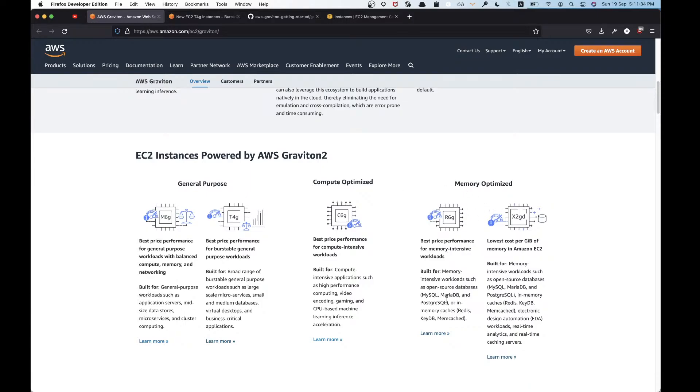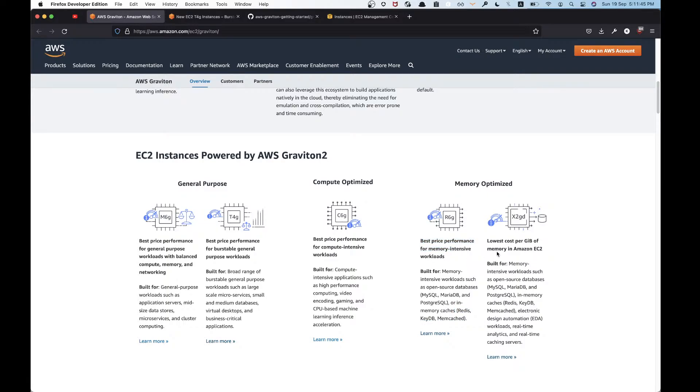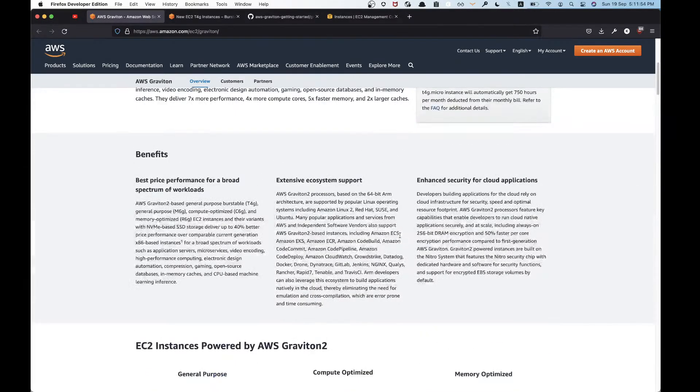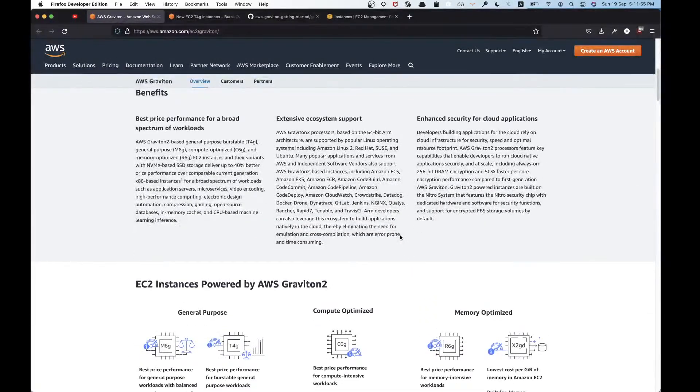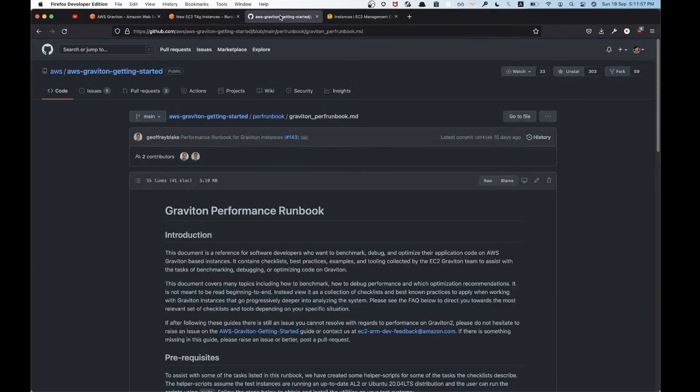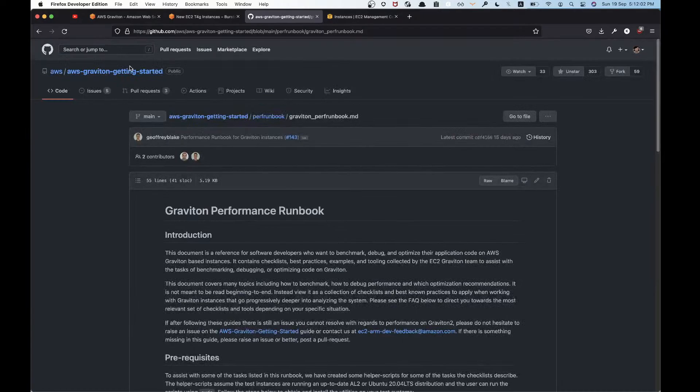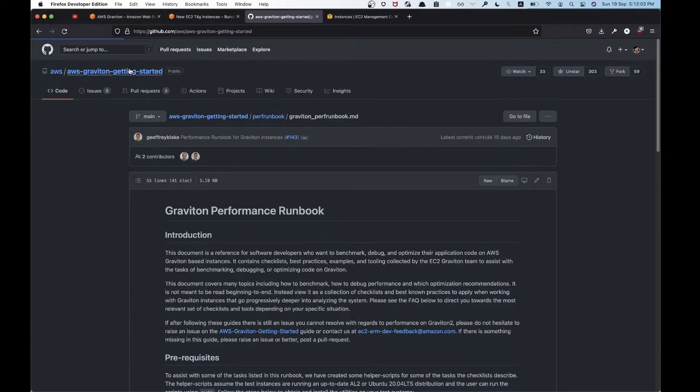There's also compute optimized and memory optimized. Memory optimized you could use for your databases, things like Redis. One is best price-performance ratio and the other is lowest cost per gigabyte of memory. You can also go to this GitHub repo and check it out on how to get started with Graviton.